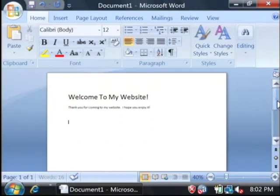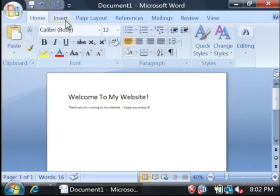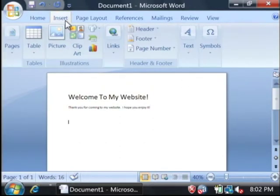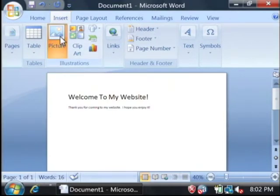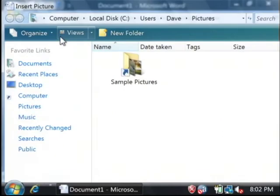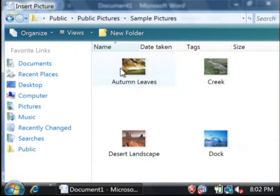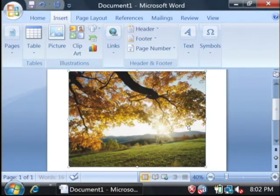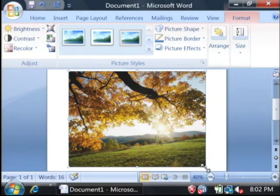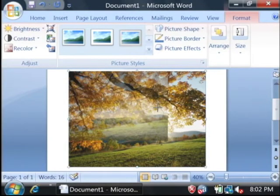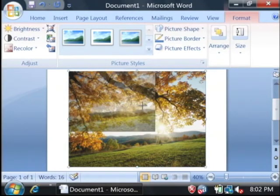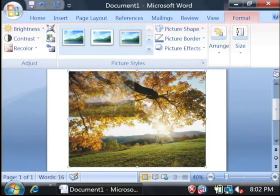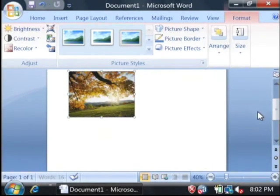To put a picture into our website, let's go to insert at the top, say picture. We're just going to find a picture that we like. Now we'll insert it into the web page. Let's resize it by dragging it down a little bit.